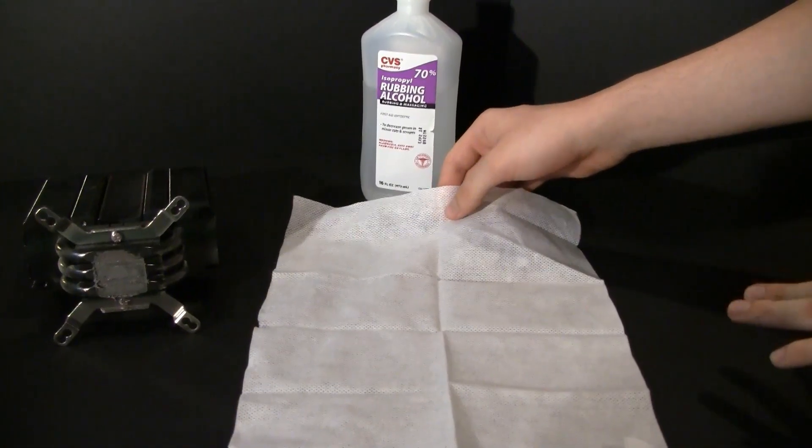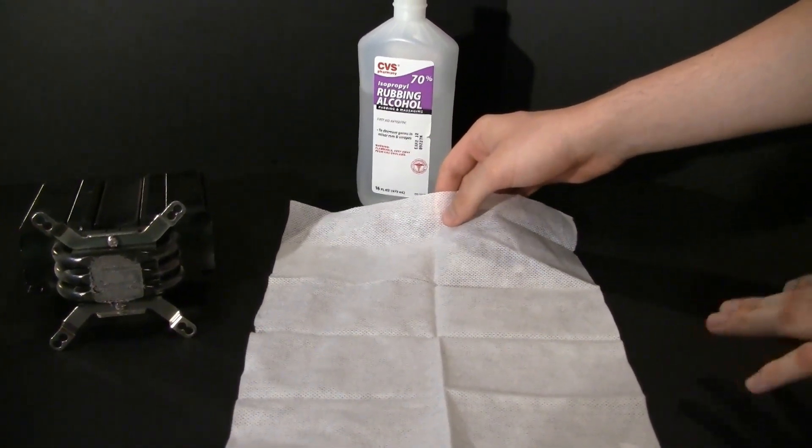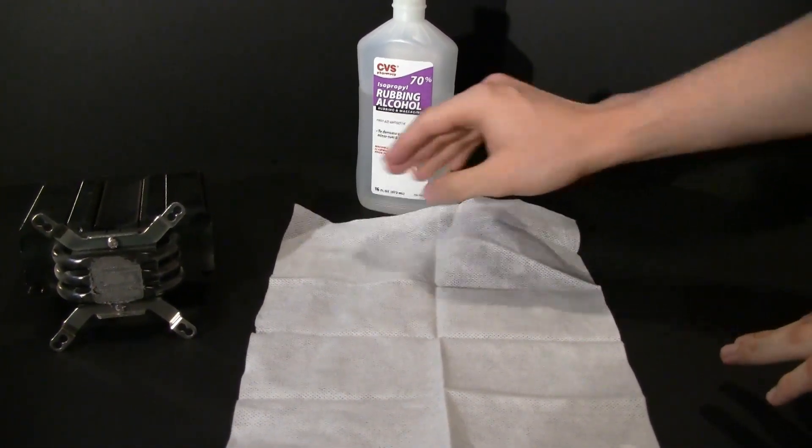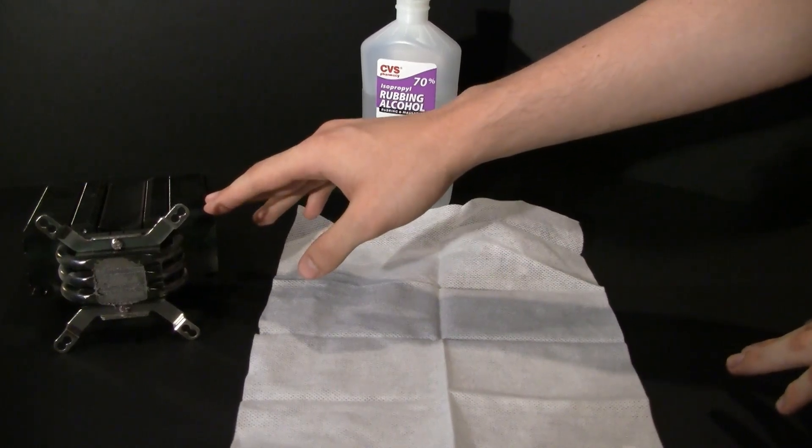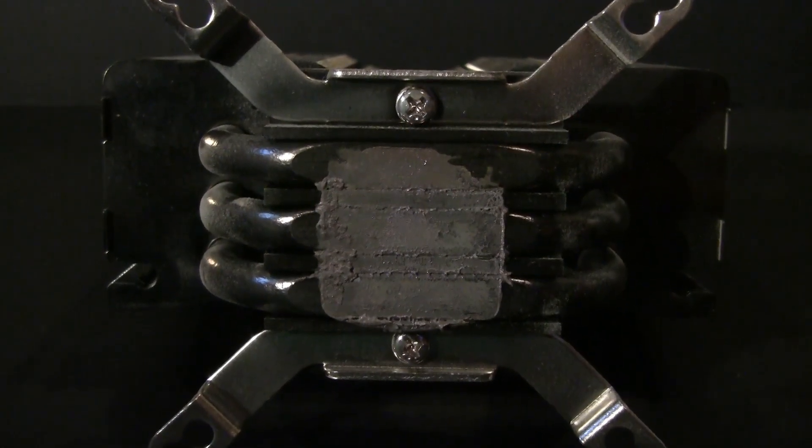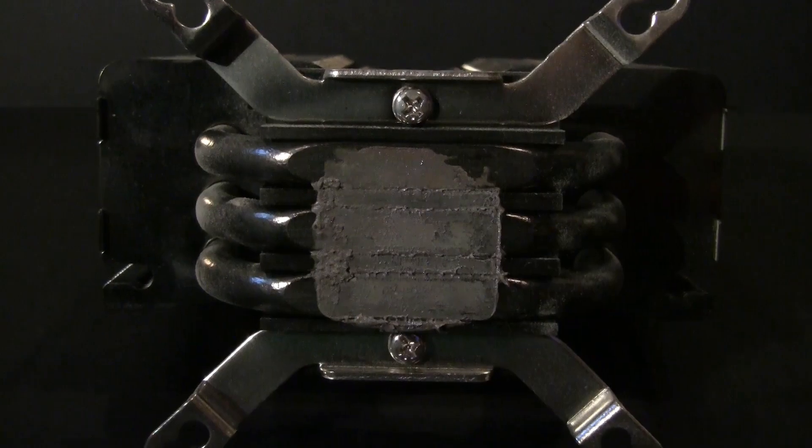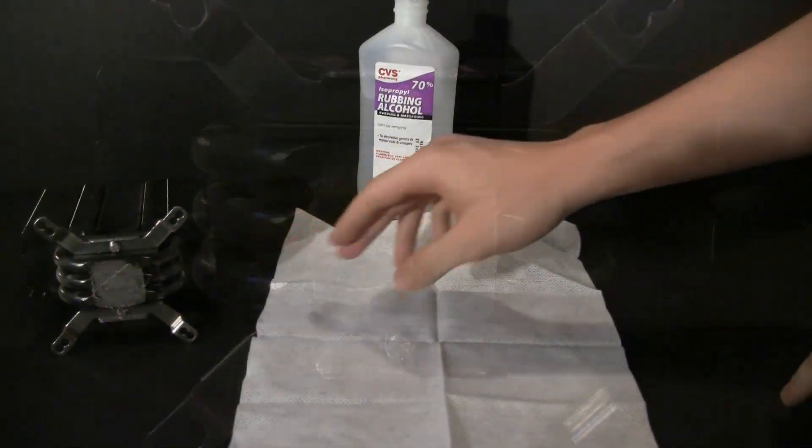The first thing I'm going to be doing today is removing existing thermal paste from this Dark Knight CPU cooler. Because we've used a CPU cooler on our previous CPU, I have to remove the thermal paste first before attaching it to a new CPU.